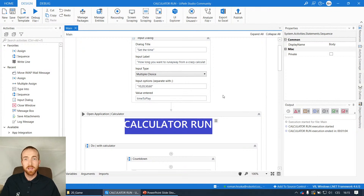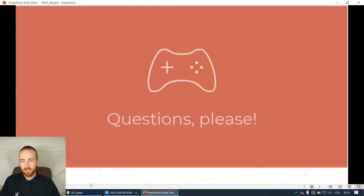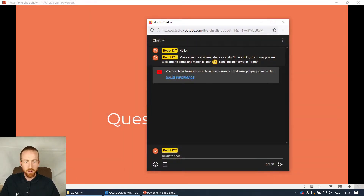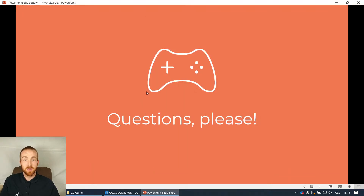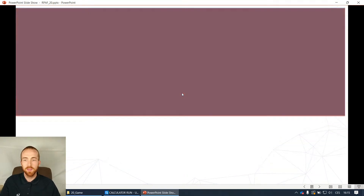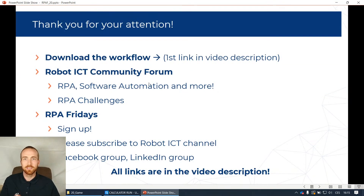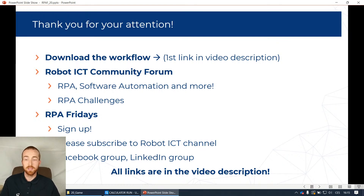Let me know in comments what you think about this. These were the principles - now time for questions. If you have any questions you can ask me now, or leave them in the comments later and I will definitely answer them. That was RPA Fridays number 20 - thank you for your support, I'm really grateful. You can visit our community forum and sign up for these video webinars using one of the links so you won't miss it.